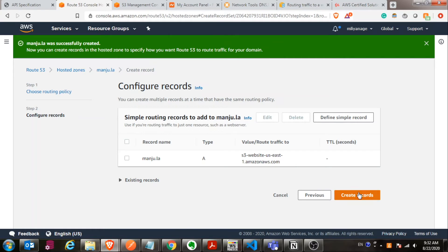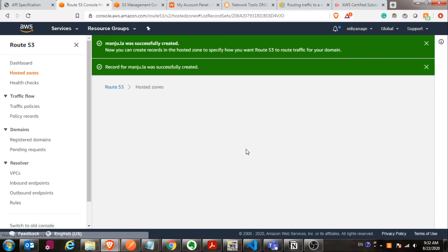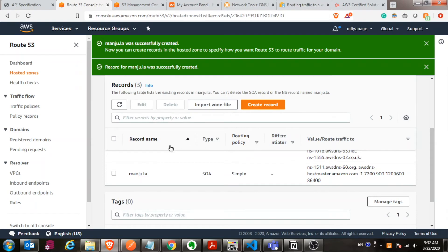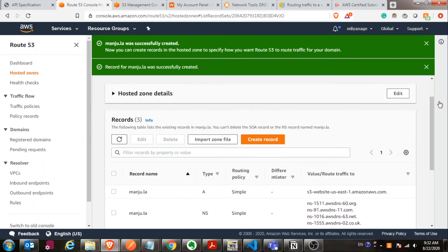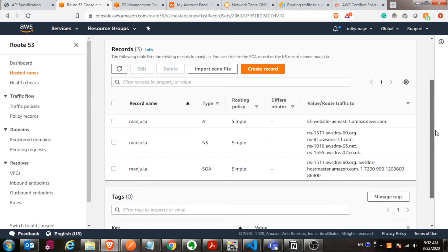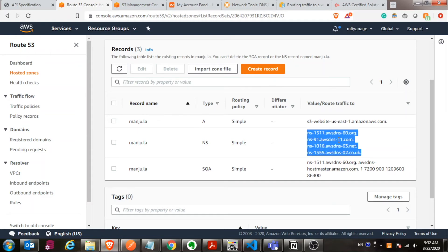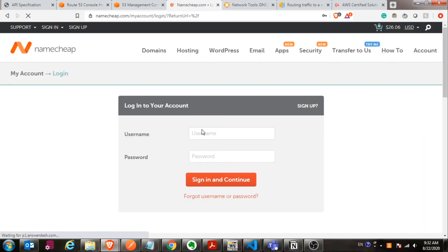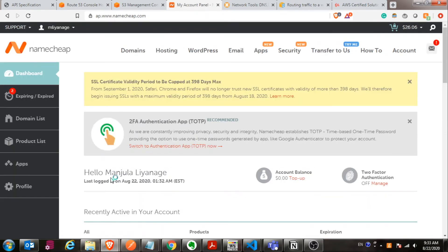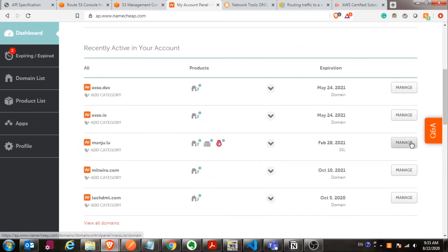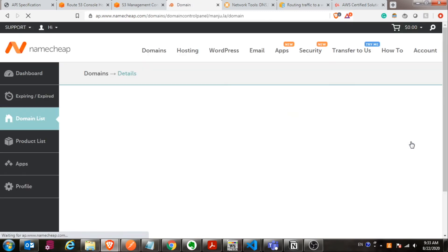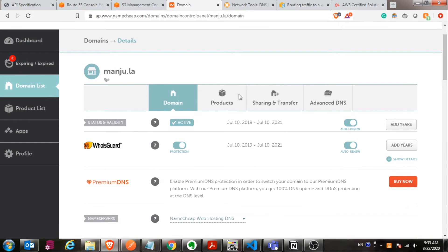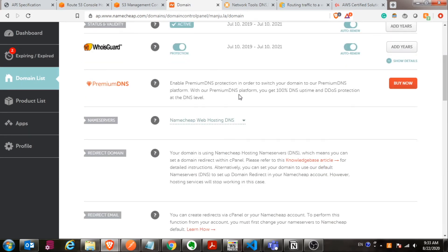Create a record over there. Now you can see you have the new A record created here. How DNS works is a topic for a different video. As of now, you have your A record created. Next thing is, if you have a third party provider that you purchased your domain name, you have to set your name server from that provider's page to point your name server to the AWS. In my case, it is Namecheap. I go to Namecheap and select my domain, that's manju.la. Go to the settings page and then find the name server section.